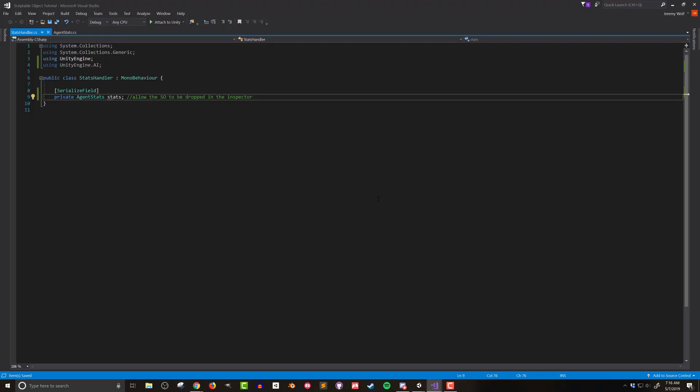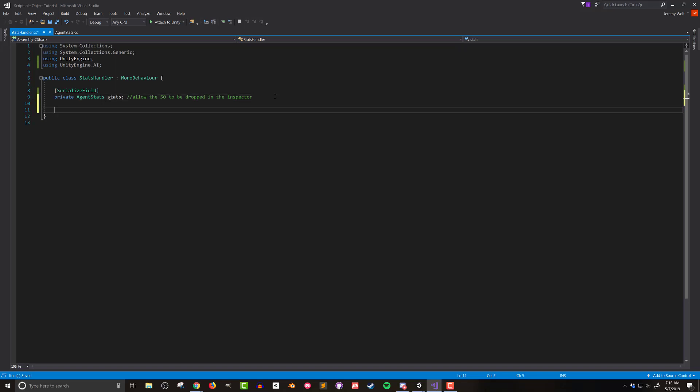Now for my simple use case I want the stats to be used when the object is enabled. For your case you may want to do this with a start function, a custom function, or maybe even an update function depending on how the data is being used. So I'll add an on enable function to get started.